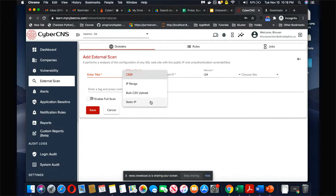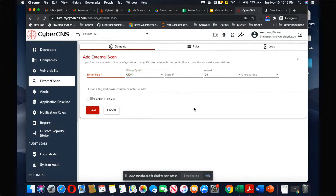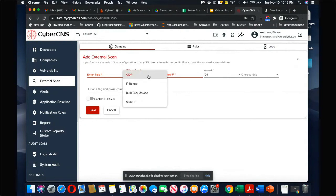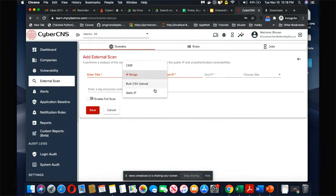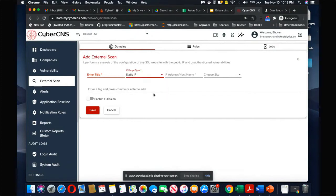Or I could scan a subnet range by CIDR. I can define what's the start IP, what is the net mask. If I choose IP range, it'll ask me for the start IP and end IP. If it's static, it's going to ask me for one IP address.